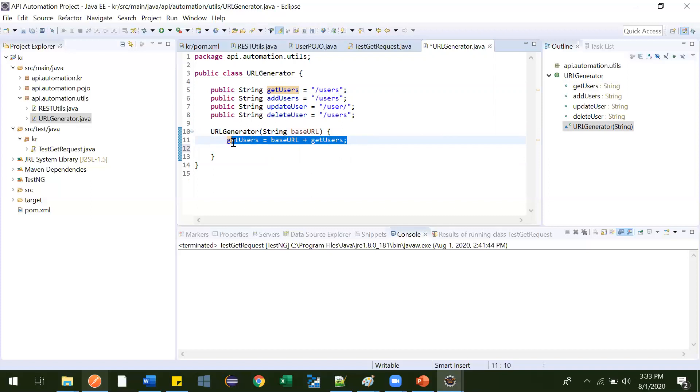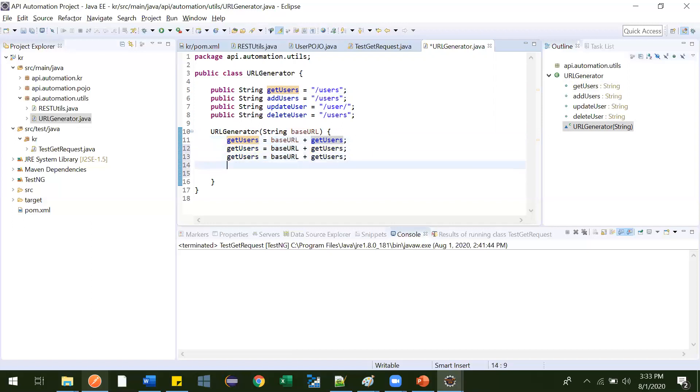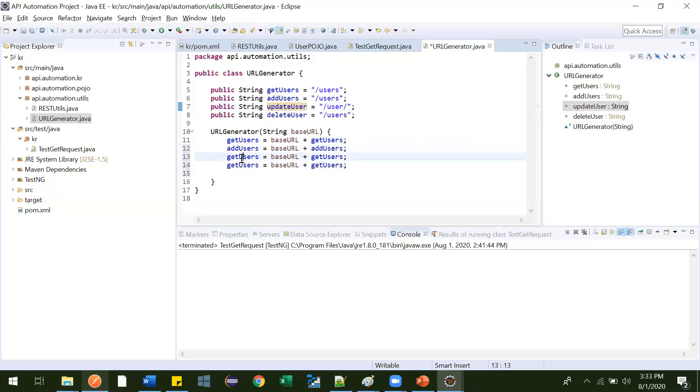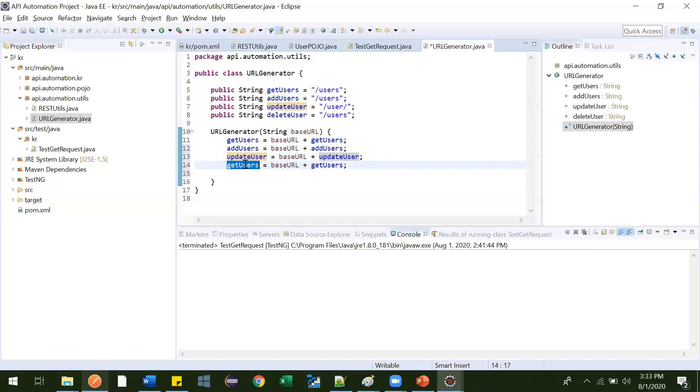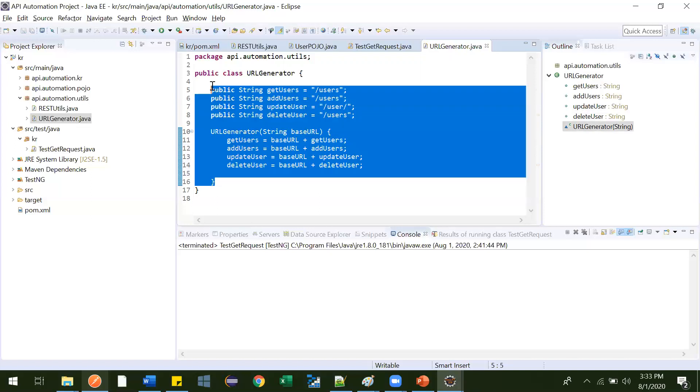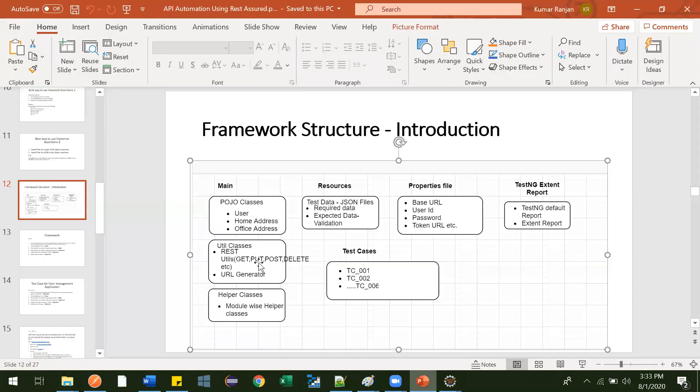Let me copy this. And if you'll not get any concept, just let me know. I'll try to explain it with different examples. Just post in comments. Yeah. So yeah, this we are done. This is what the URL generation. And with this, we completed this util class.